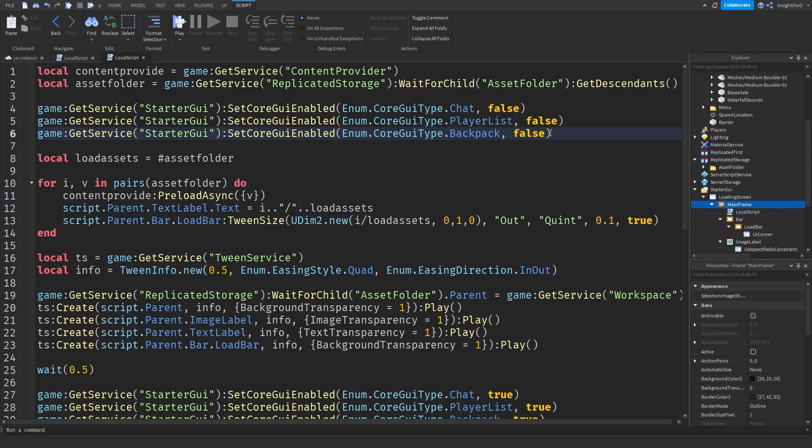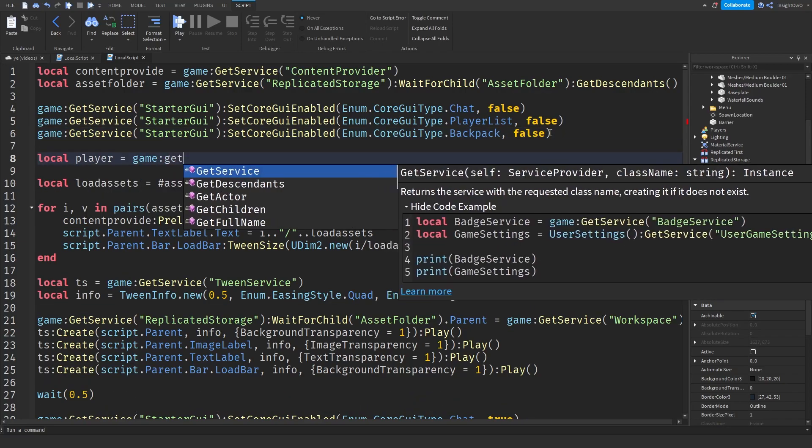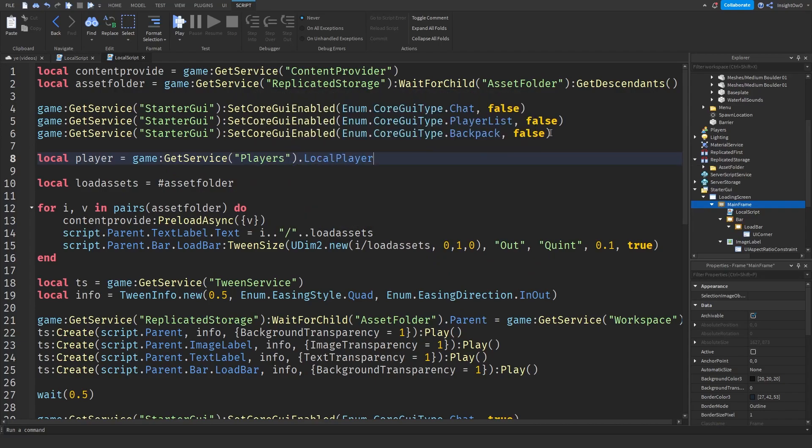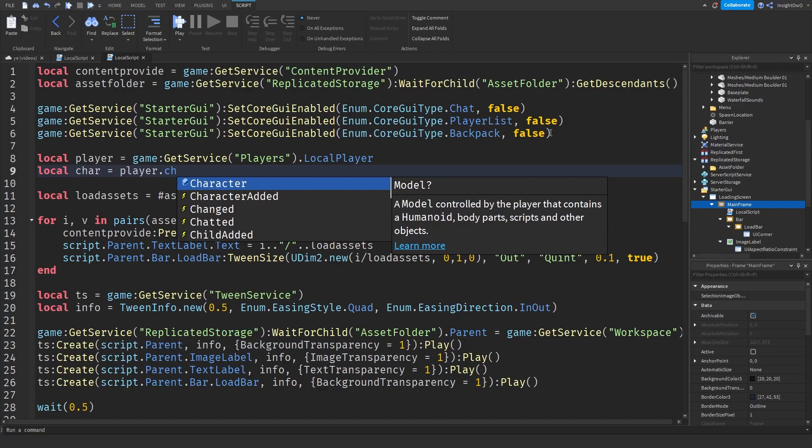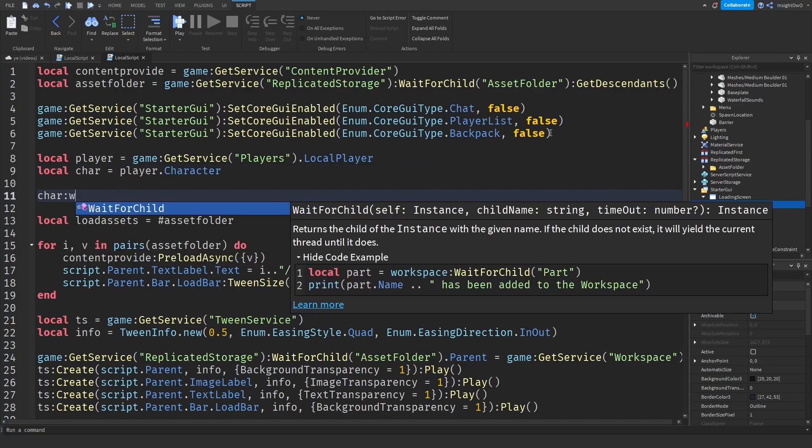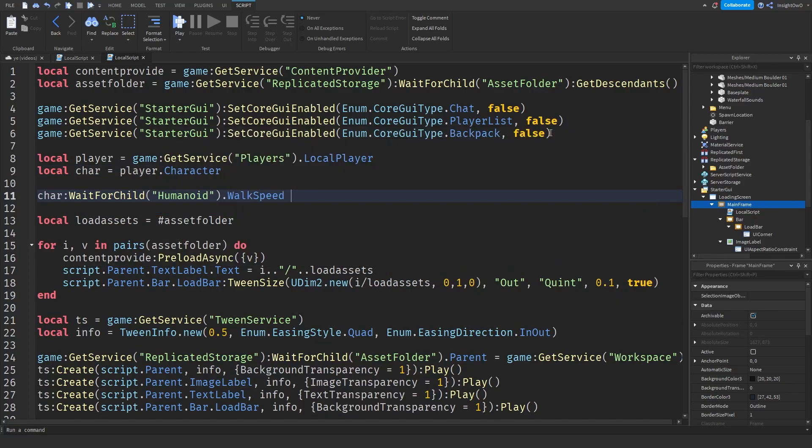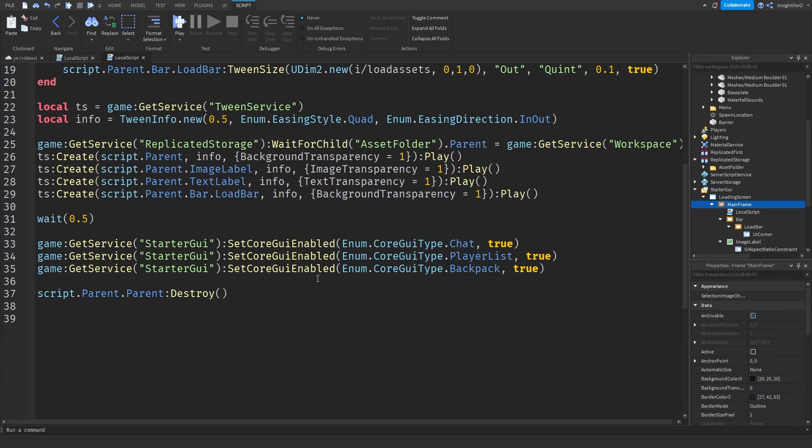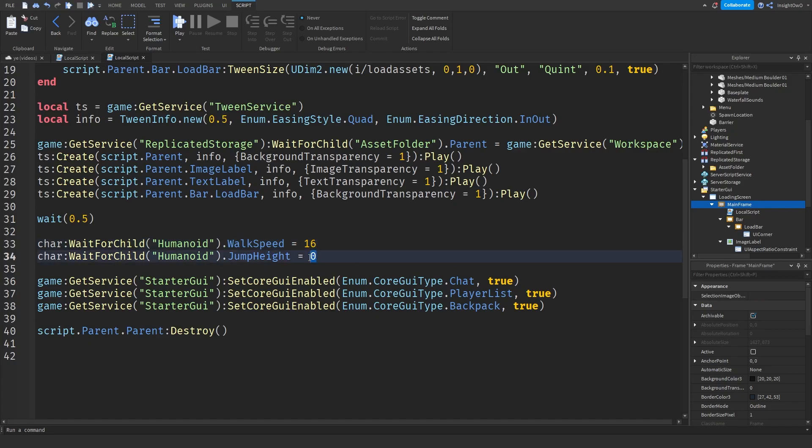And another extra thing, if you want the player movement to be disabled, this is what you can do. We'll do local Player = game:GetService("Players").LocalPlayer, local Character = Player.Character, Character:WaitForChild("Humanoid").WalkSpeed = 0, then just copy this line paste it and instead of WalkSpeed do JumpHeight. Then copy these two lines, paste it down here and instead of WalkSpeed do 16, 16 is default you can choose a custom one if you want, and JumpHeight default is 8.2. Also here's a note, if you're using JumpPower the default is 50.